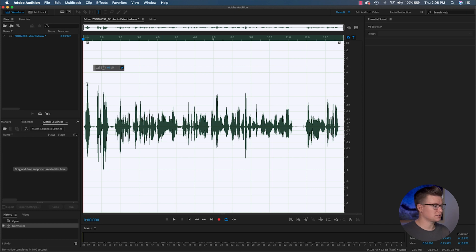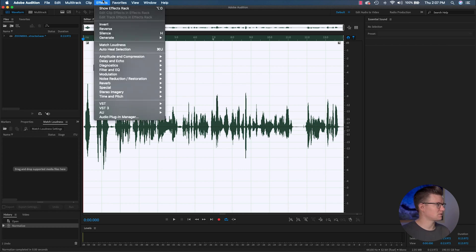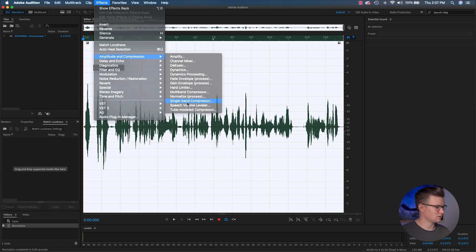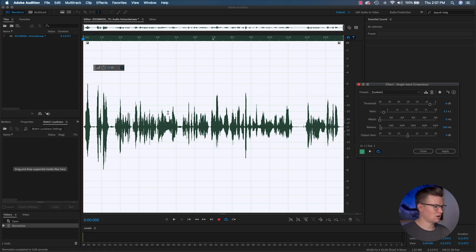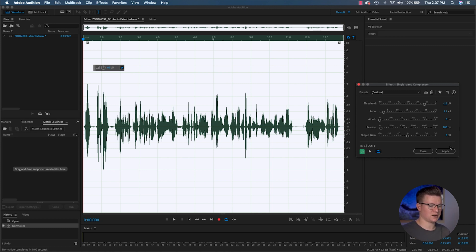Next, let's add some compression. What compression does is it takes the loudest portions of the audio and the softest portions and brings them closer together, so it's easier to hear the full statement. Go to Effects, Amplitude Compression, Single Band Compressor. I keep a ratio of about 3-to-1 — attack, release, and gain I never adjust. It's just the threshold that matters — that's when it kicks in. Our peaks start to go a little high around the negative 12 point, so I set the threshold to negative 12. It's going to take anything that crosses negative 12 and adjust the volume to bring those down. Hit Apply and you'll watch those peaks drop.